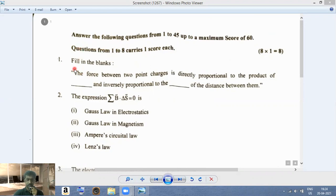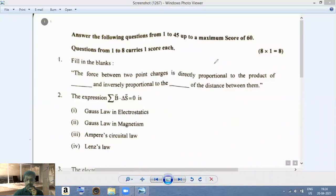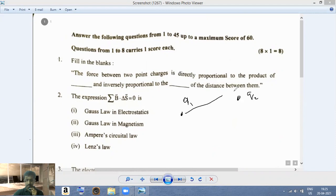The first question is a fill in the blanks question. We have been given the statement: the force between two point charges is directly proportional to the product of — and inversely proportional to the distance between them. So we have two point charges, say q1 and q2, and the distance between them is r.